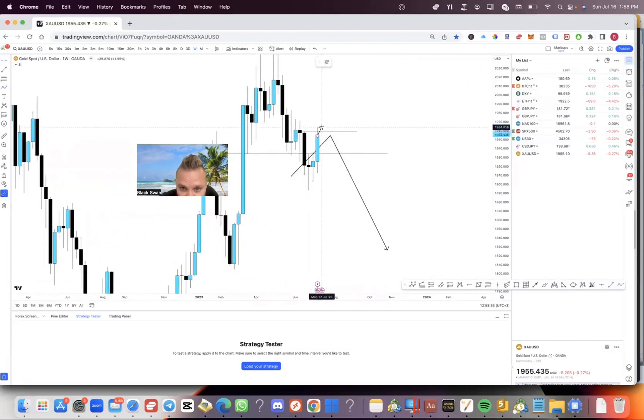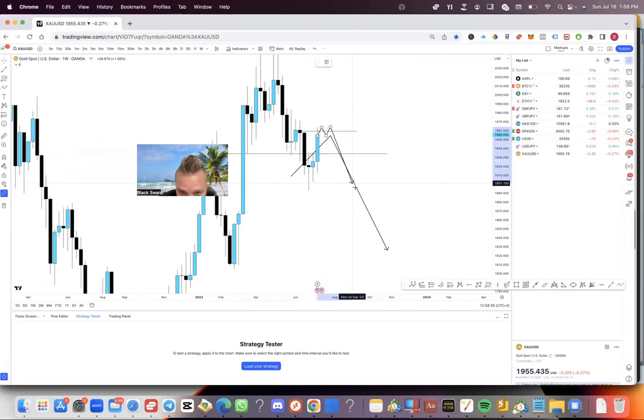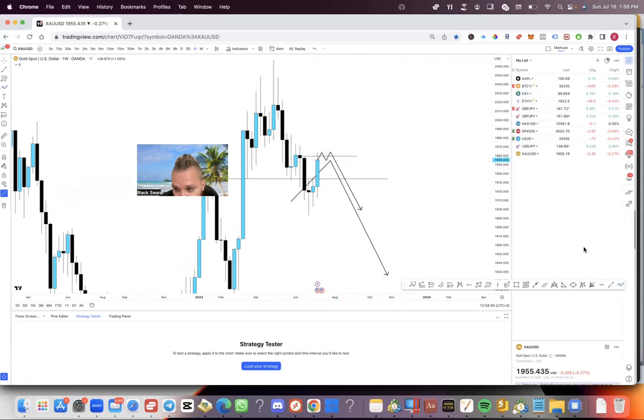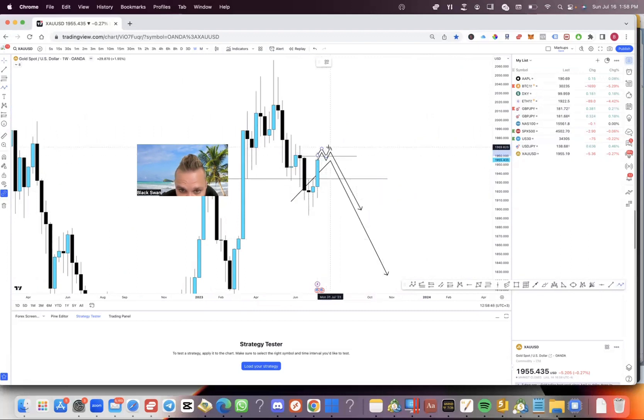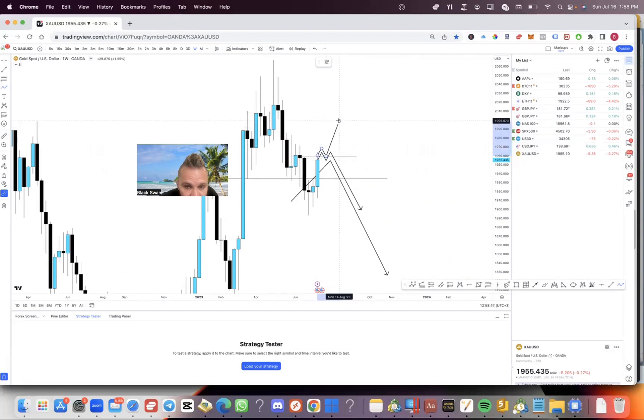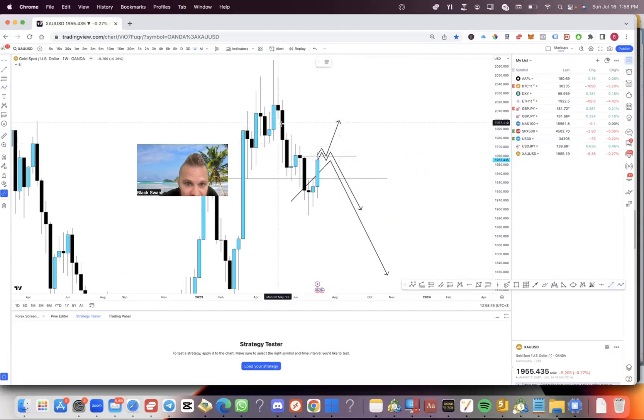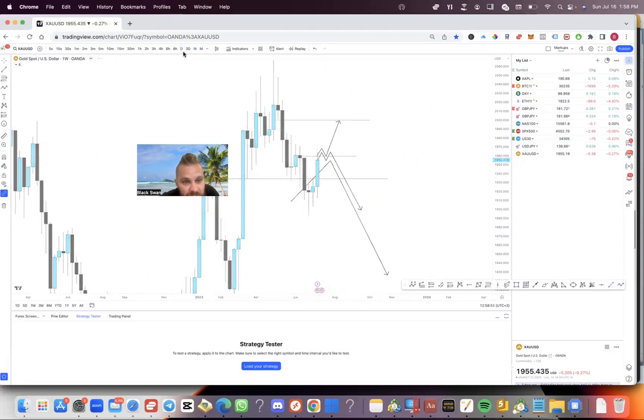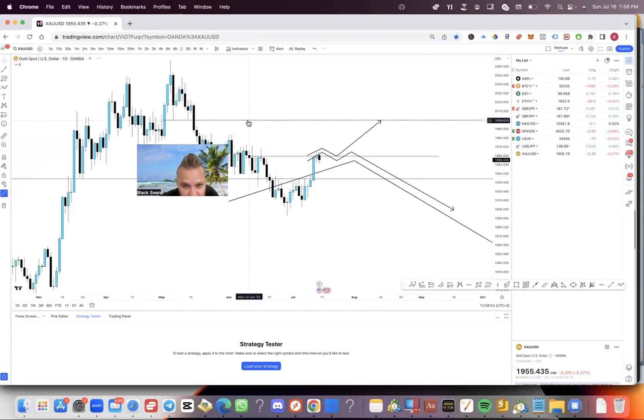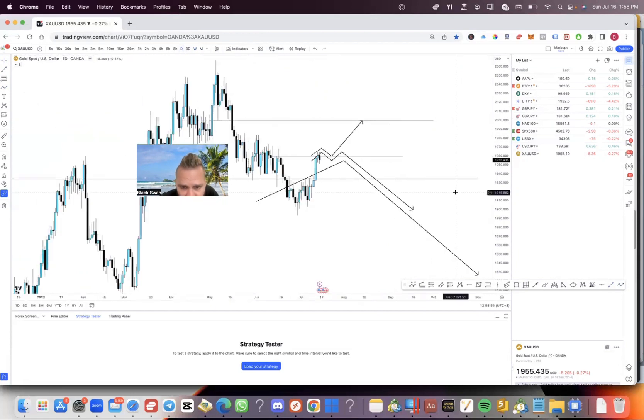So next week I'm going to be looking for price to give us some sort of reversal in here and sales continuation. However, if we do start making structure on top of this zone here, the 1960, then I will be looking to take price long potentially up to this imbalance here. We've got to see what the lower time frames are doing first.